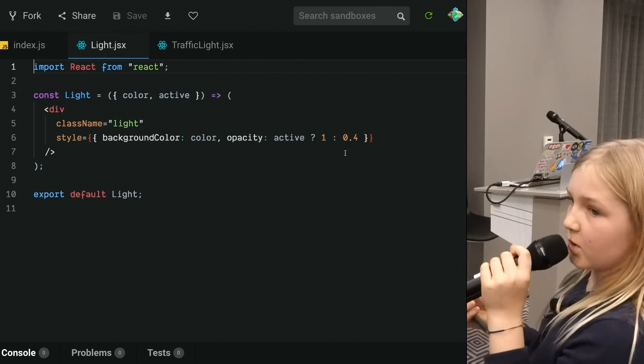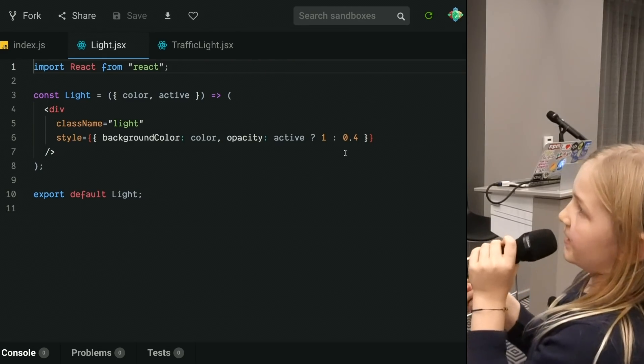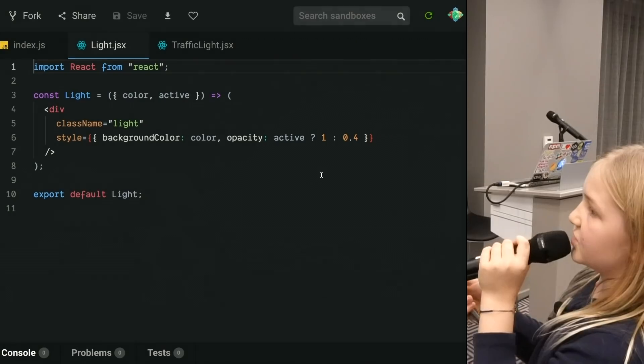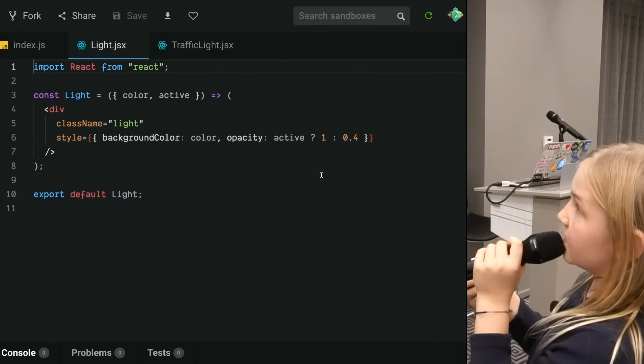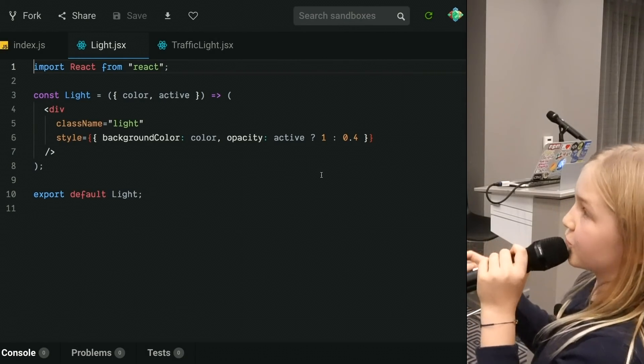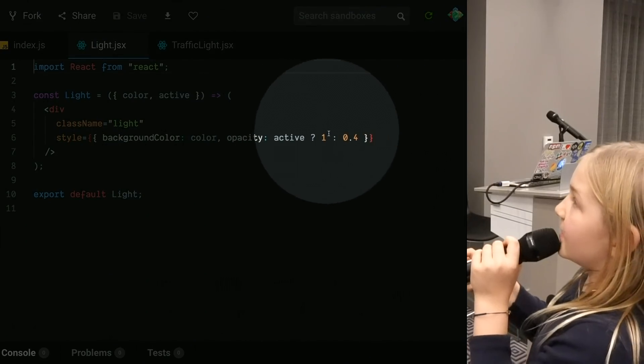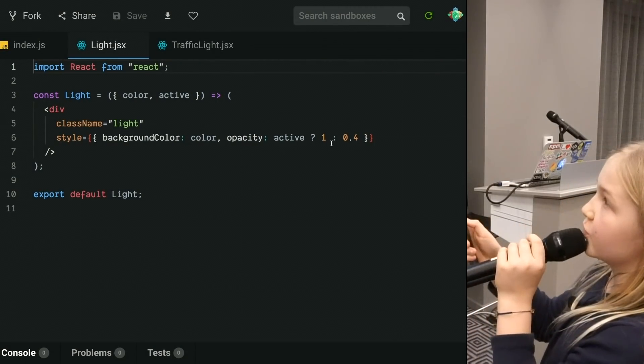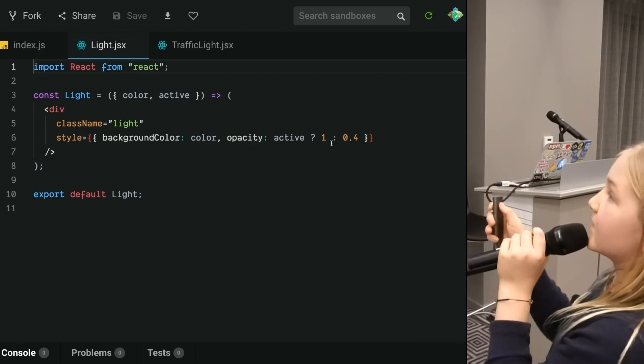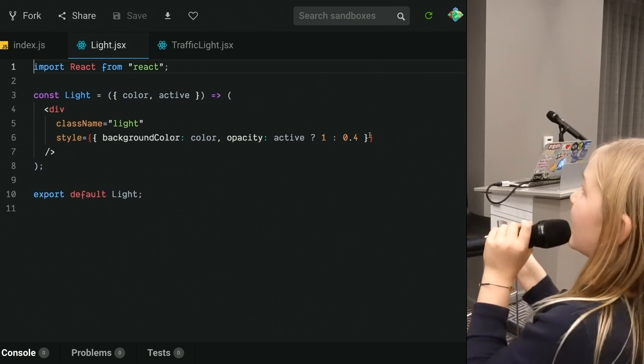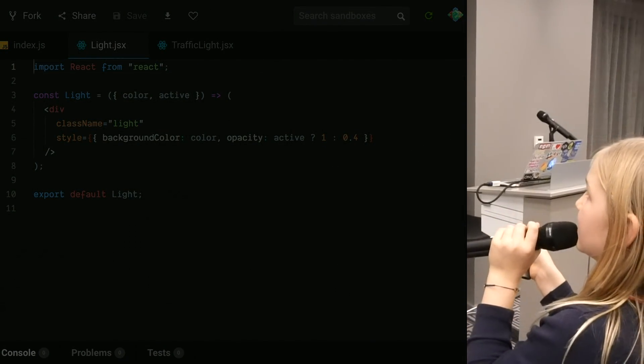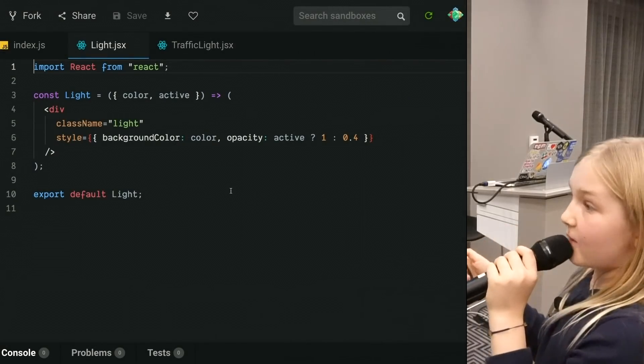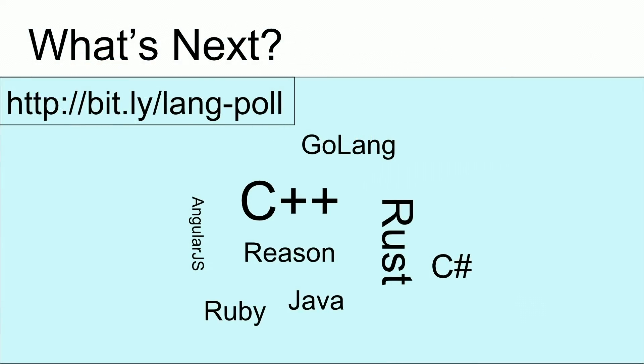Now, a ternary works basically by doing active, which is the variable we're using, or a hard-coded true or false. And then a number for if it's true, or a value for if it's true, and a value for if it's false. That's what's giving it, that's what's giving its opacity. Now, that's basically it. What's next?